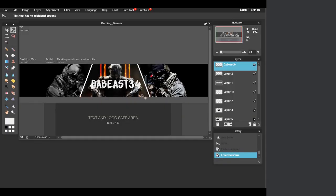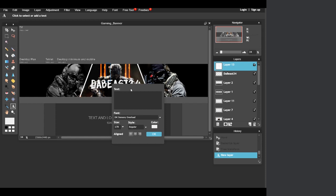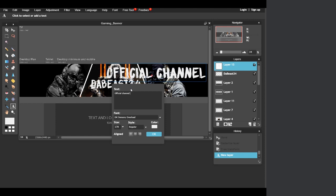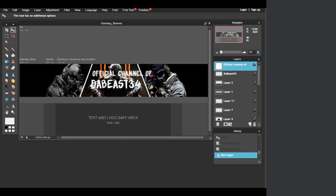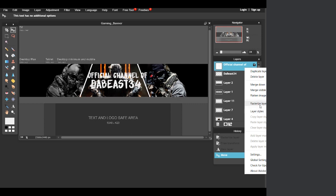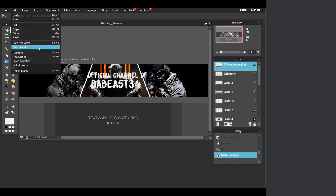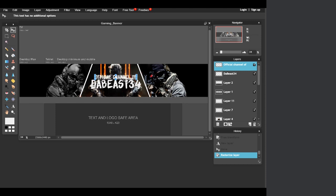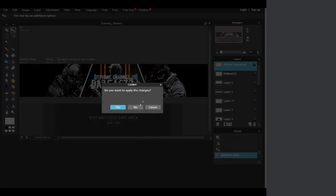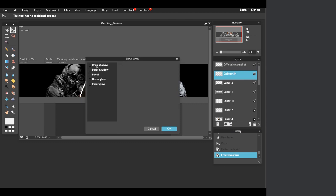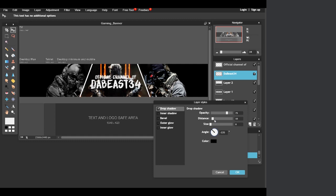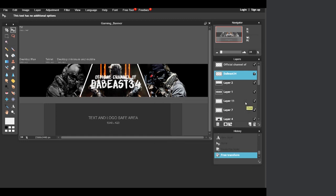I'm going to add "Official Channel" text on top using the same process — hit T, go to the type tool, and type it in. If it's too big, rasterize it and use Edit Free Transform for more accurate sizing rather than trying to enter the exact font number. If you want, you can go to Layer Styles and add a drop shadow or other effects, but I'm going to keep it as plain white text.